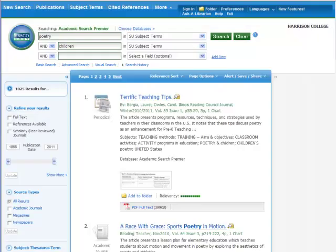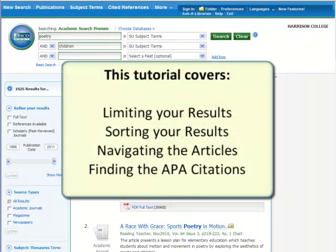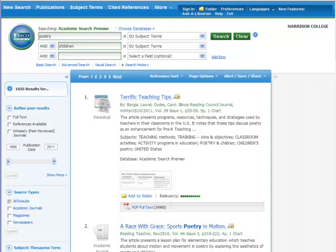Now that we have hopefully gotten over our initial fear of databases — it wasn't as painful as I thought it was going to be — there are actually some pretty great articles in there. I'm just having a hard time sifting through all this stuff. That's what this part of the tutorial is going to deal with: learning how to manage the results list. You can save yourself a lot of time and headache by refining the results list — just trimming the list we already have.